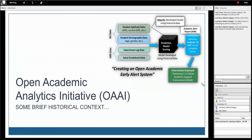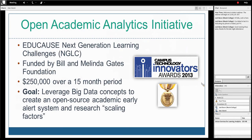Thanks, Kate, and thank you for playing a huge leadership role in the work happening in the open learning analytics space. UNICON has been a great partner in the community. I'm going to briefly talk about some historical context, beginning with an overview of the Open Academic Analytics Initiative that Marist led a few years ago. A lot of the work happening at NC State is building on top of this project, so having historical context will be helpful.